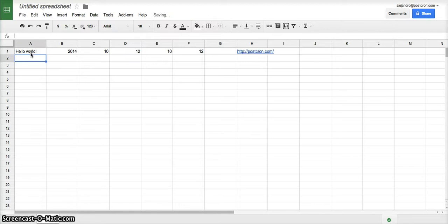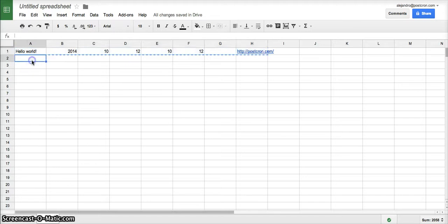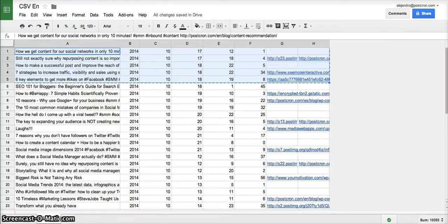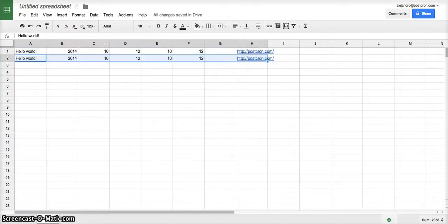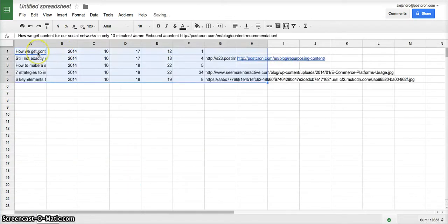We do the same thing for all the messages that we want to schedule. To make it easier I'm going to copy a list of posts that I have already put together. Copy, paste.